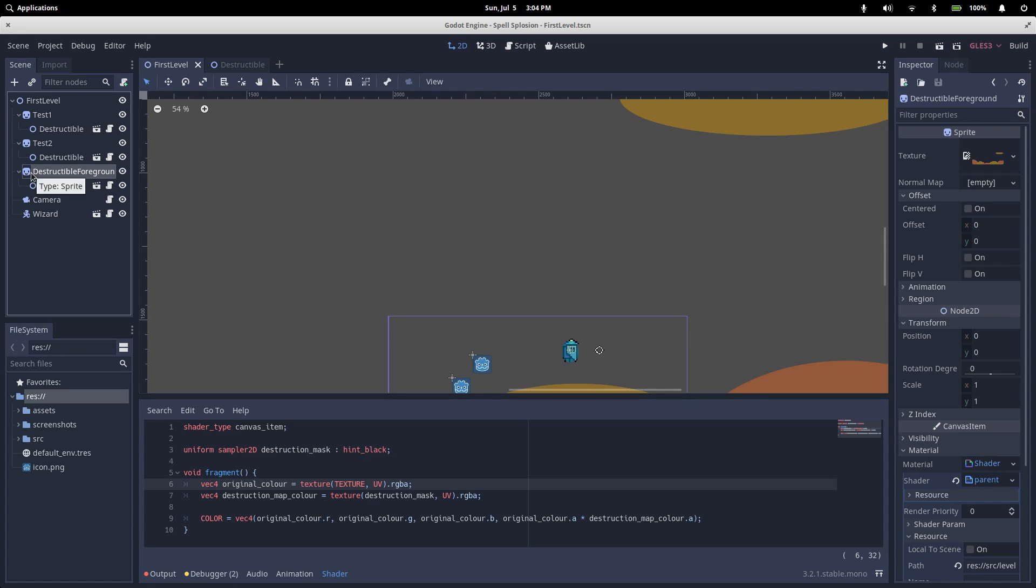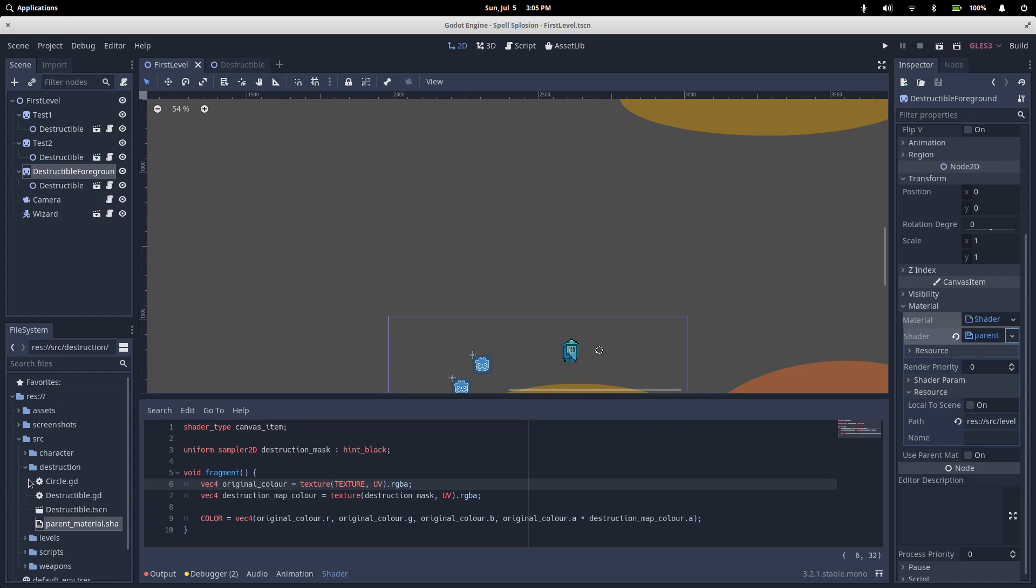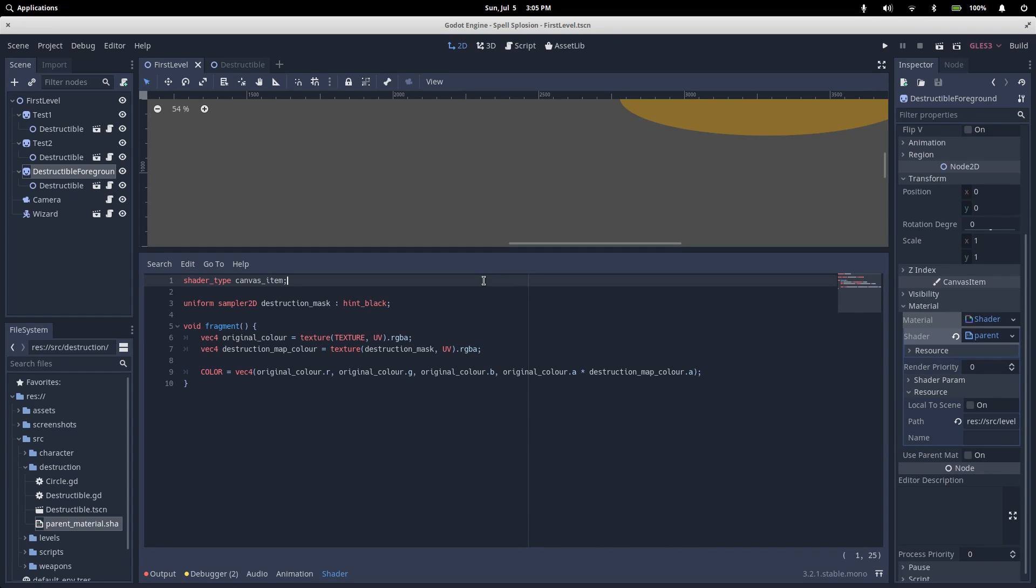Taking our parent sprite, under canvas item material, we have a shader material, which has a shader that exists over here under source destruction, parent material shader. If you don't know anything about shaders, don't stress. I'm a complete noob at this as well, and this one's only 10 lines long.